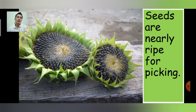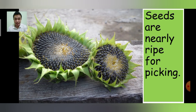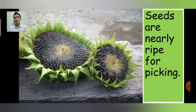As you can see, the seeds are nearly ripe for picking. Sunflower seeds can also be eaten, and you can buy them at Tesco Lotus, 7-Eleven, Big C, or any other stores here in Thailand.